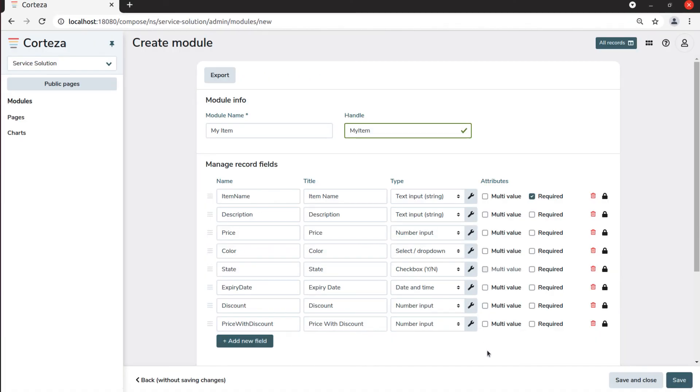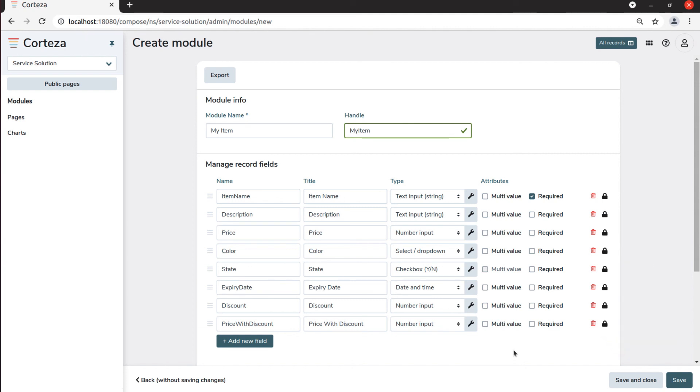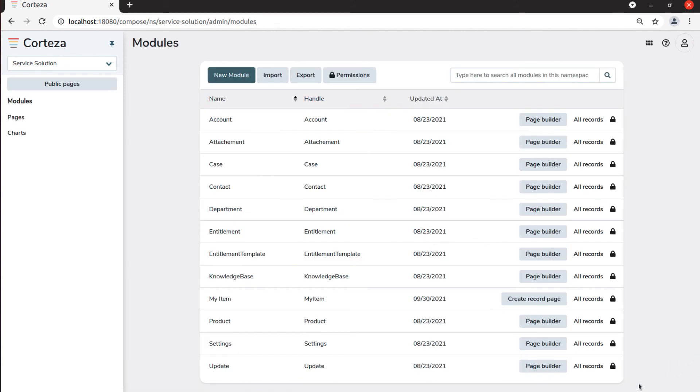Now, we have created all the fields that we need for our my item module. Last we click on save and close. The next step will be to create the user interface, which we will show in the following videos.